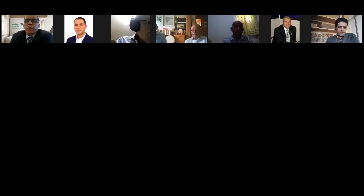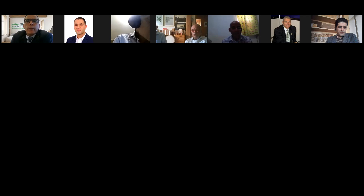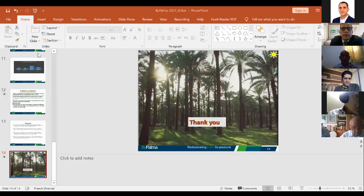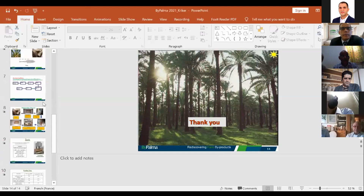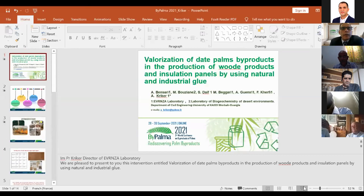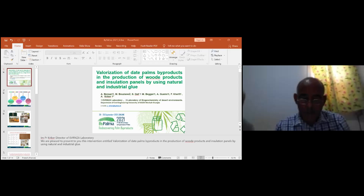Professor Kriker, please unmute yourself and share the screen. Can you please make Professor Kriker co-host? Otherwise I can also enable multiple screen share. Professor Kriker, now try. Do you hear me? Yes, I'm hearing you. Just now try to share your screen.